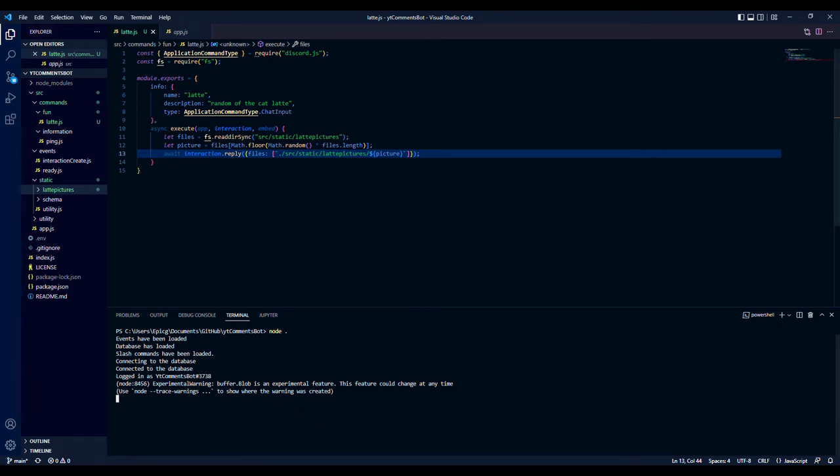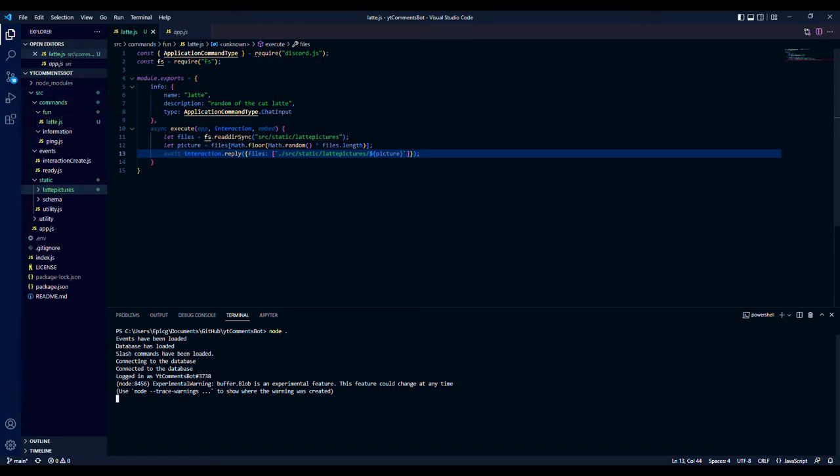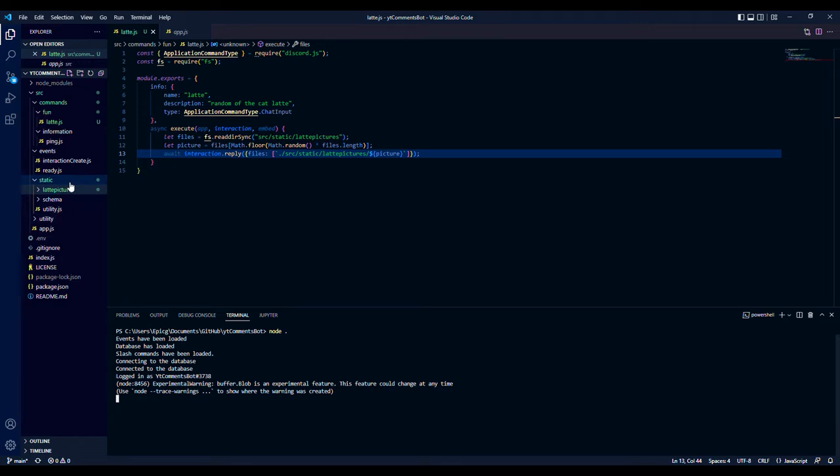Hello everyone, I was told to make a random picture of a cat generator. I don't know what you want to call it. We'll call it a latte command. You can do this with any pictures if you have a group of pictures you want to send at random or memes, that's fine.